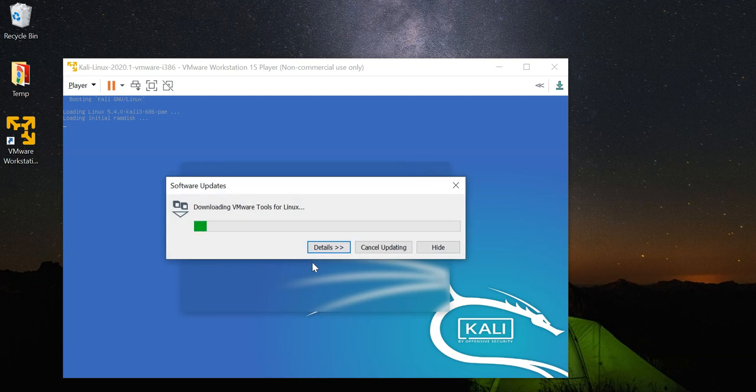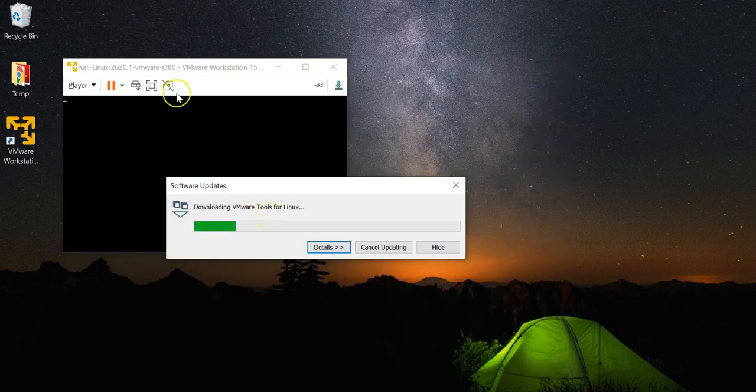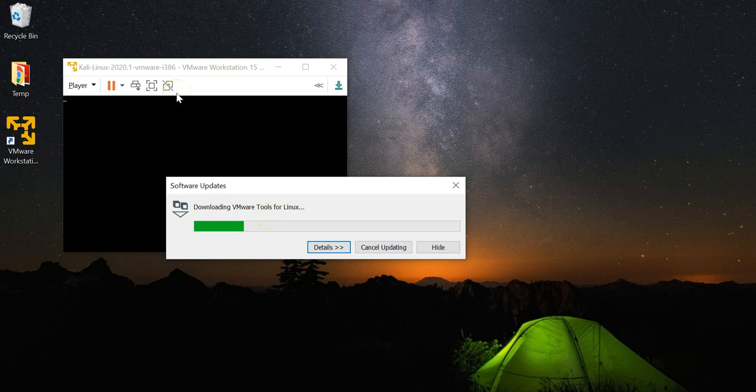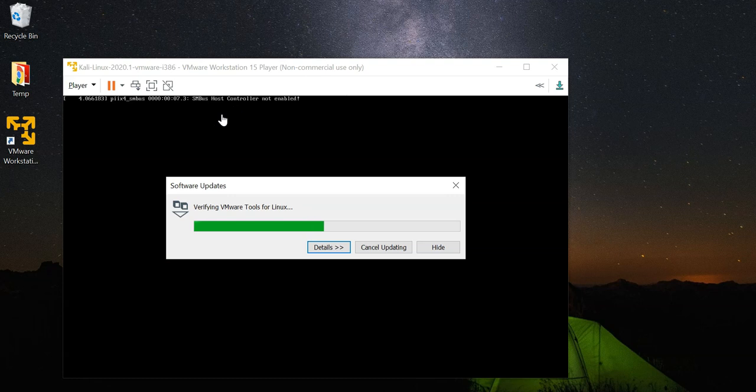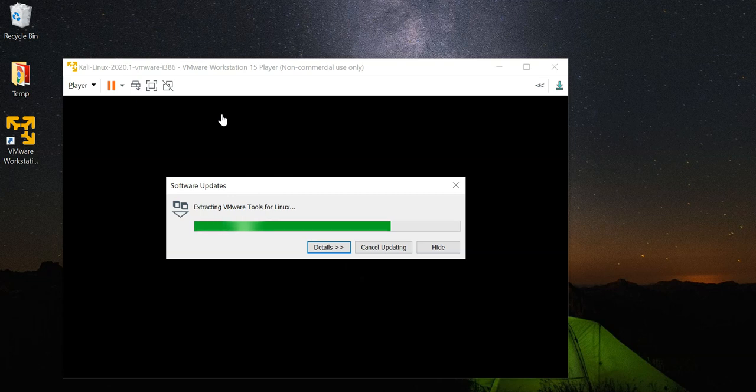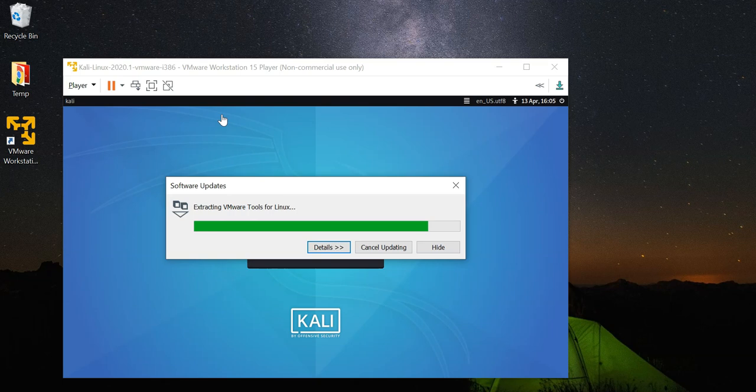This is going to install the VMware Tools which is going to make the VM look a little bit better and give it a little bit more features. Give it a while and what you are going to see next is the login screen for Kali Linux.